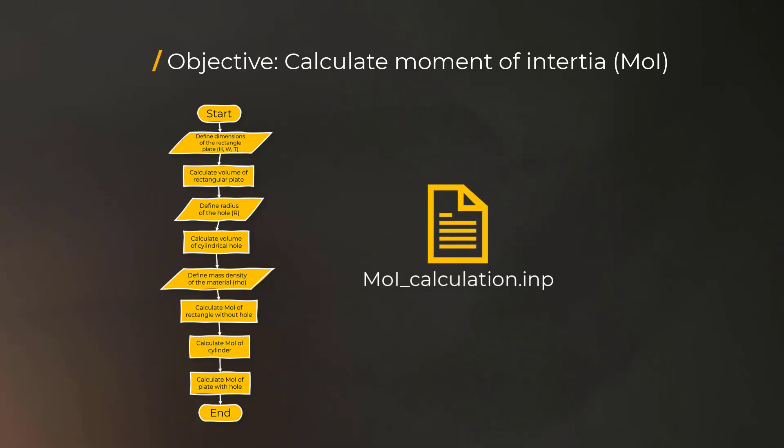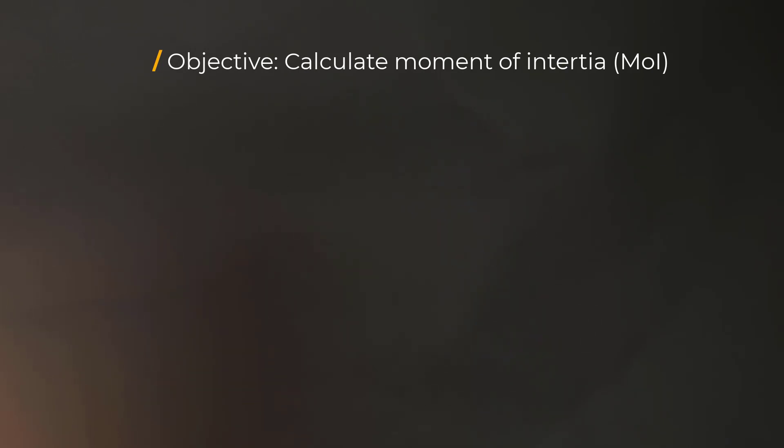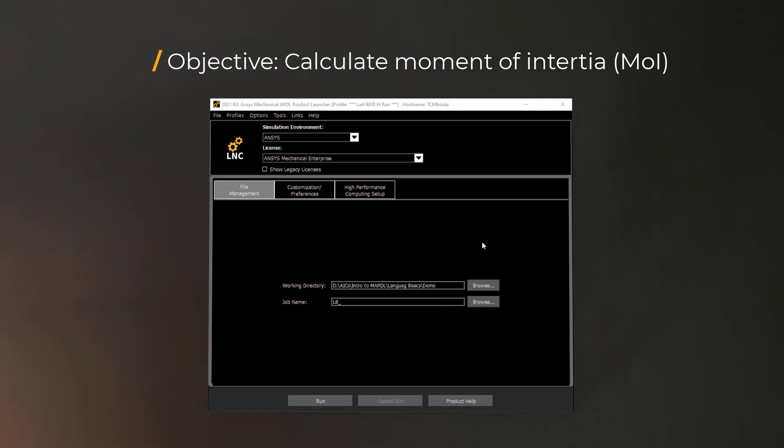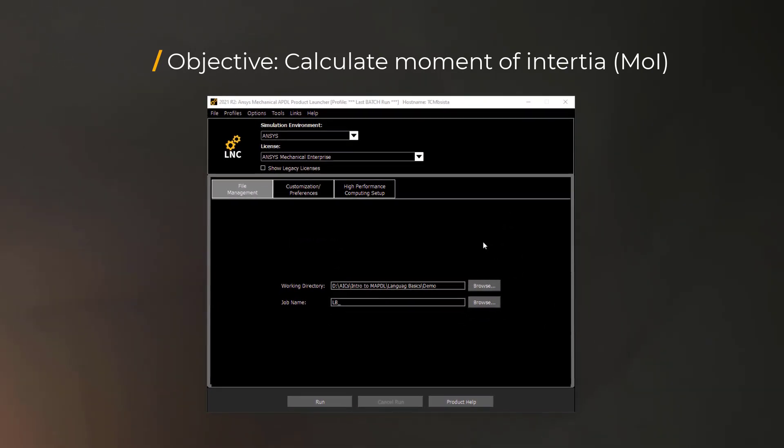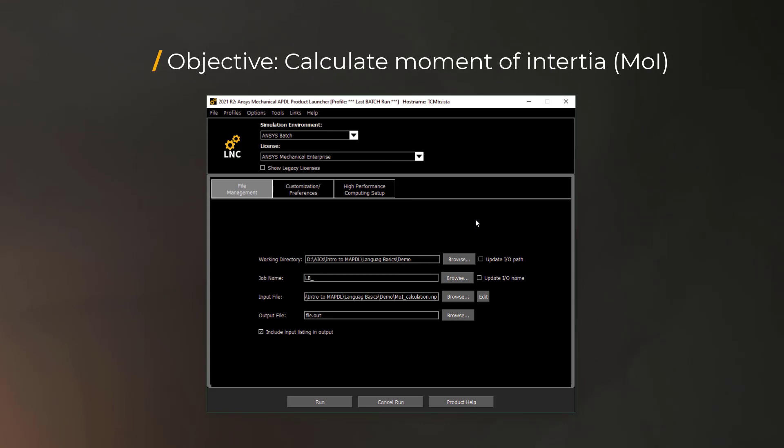Now let's save this script as a text file with an extension .inp in a local directory. To execute the script, let's open the MAPDL product launcher from the start menu. In the product launcher, change the simulation environment to ANSYS batch from the dropdown menu.